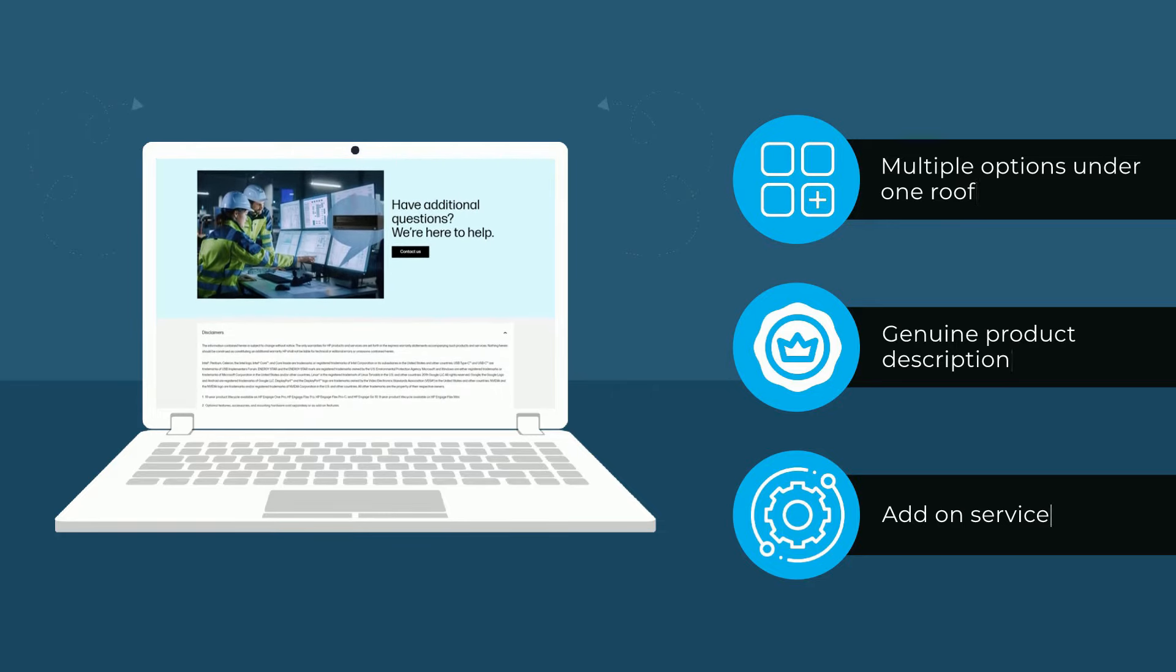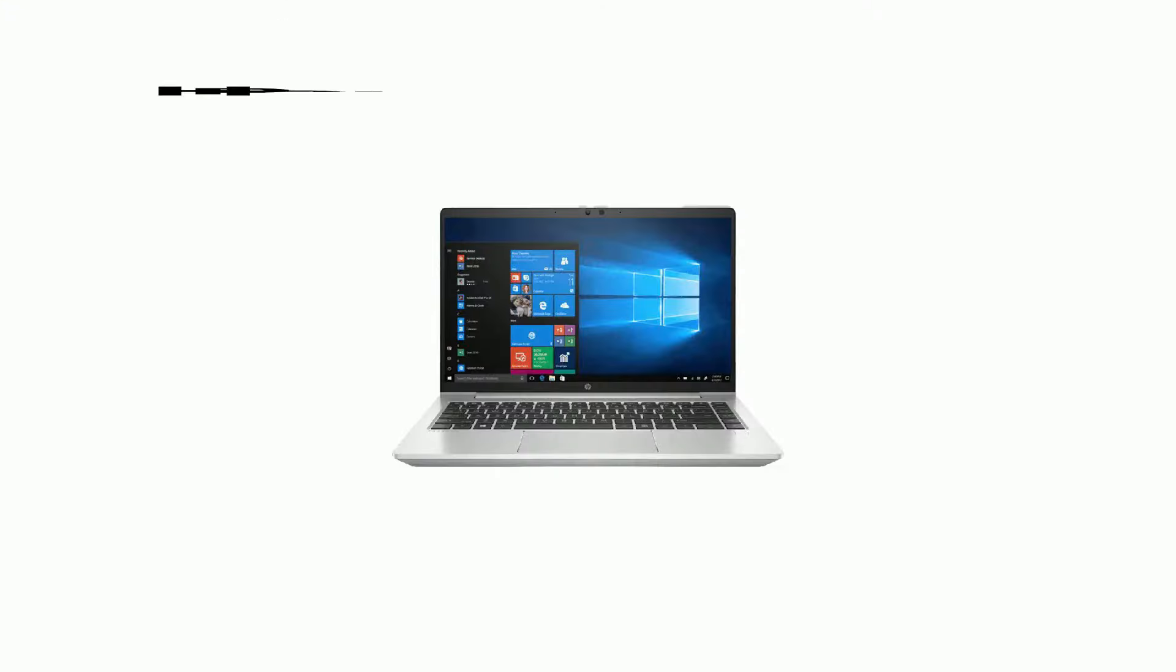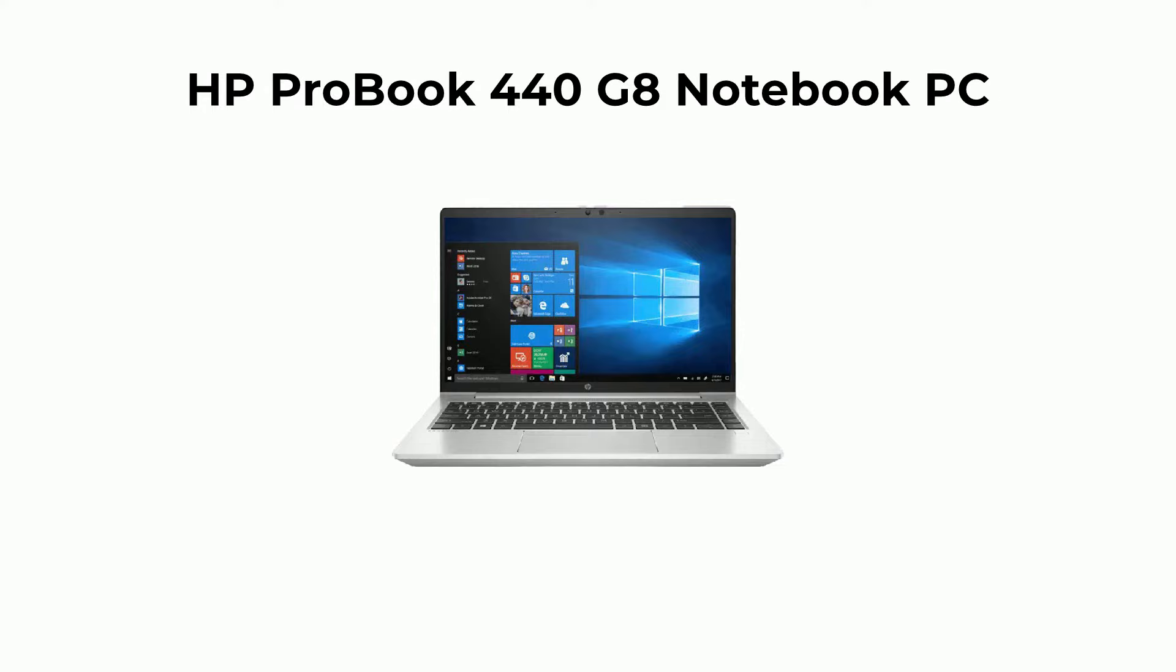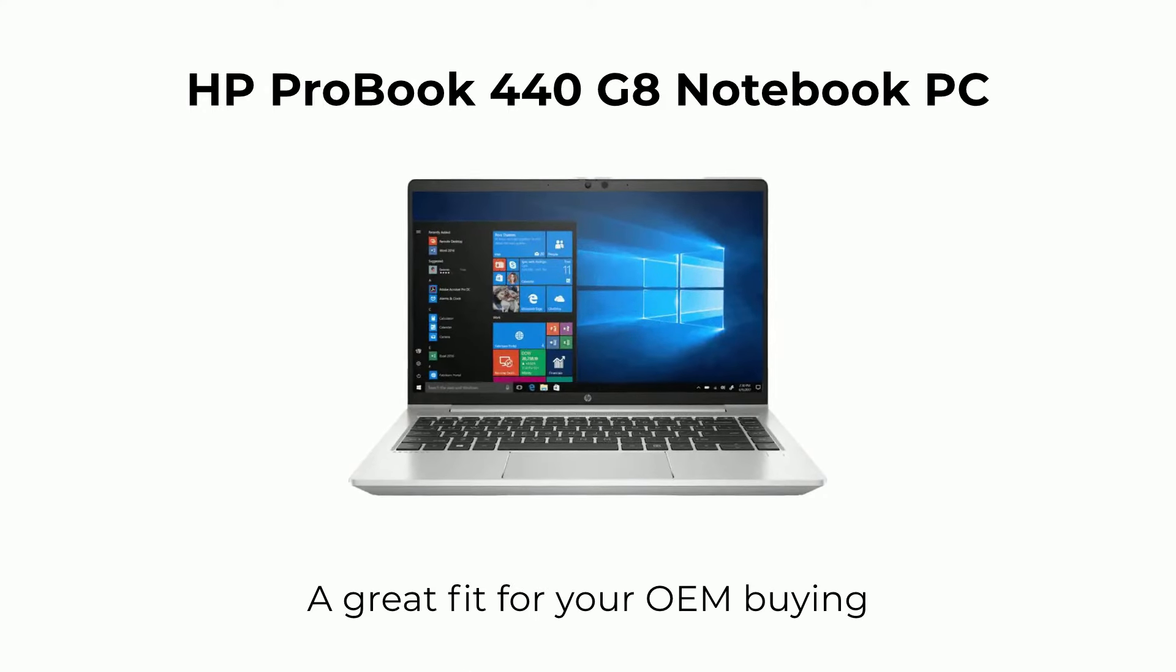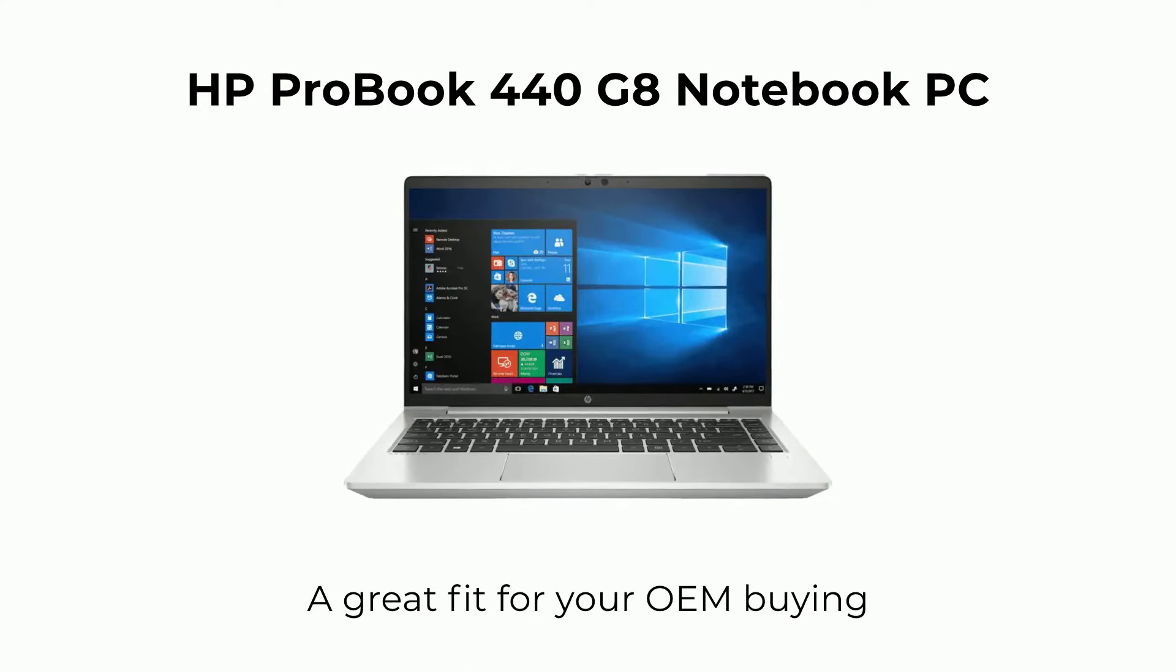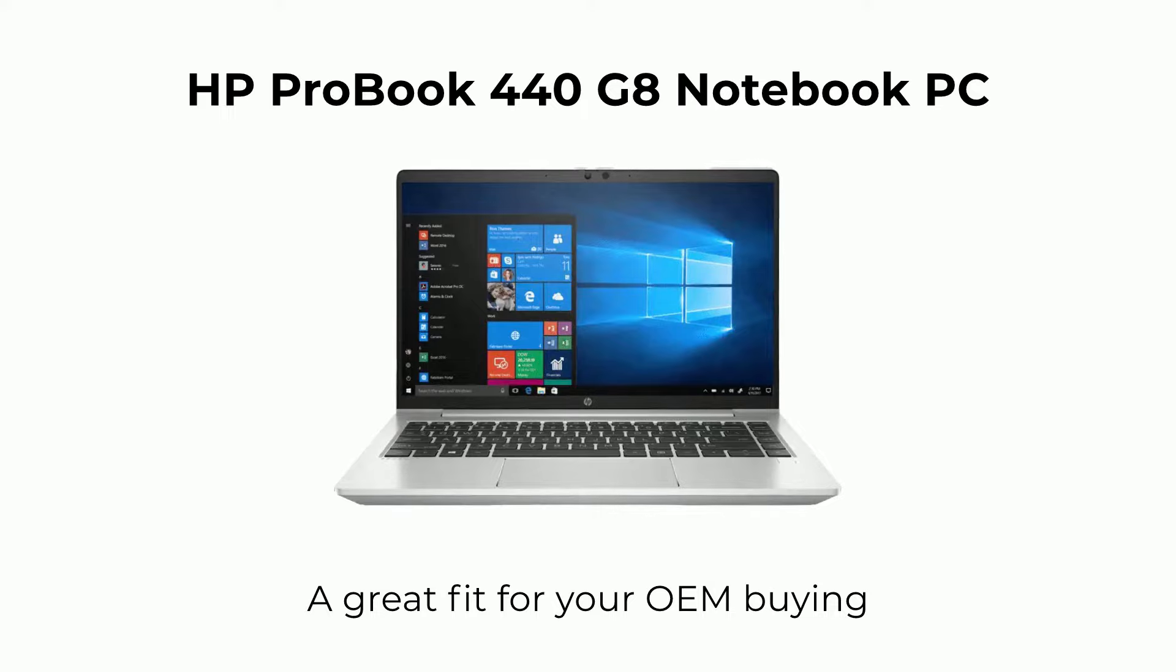For your business purpose, HP's ProBook 440 G8 Notebook PC can be a great fit for your OEM buying.